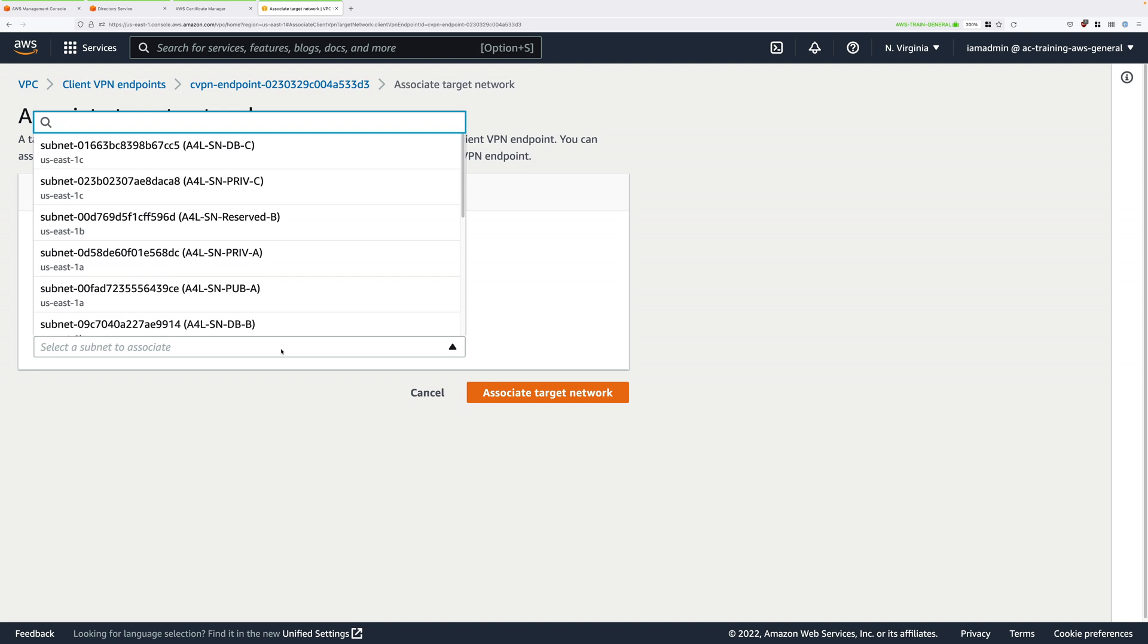I want you to go ahead and select one of the private subnets, so you should see A4L-SN-Priv A, Priv B, and Priv C. You might not see them all, and you might see all three.